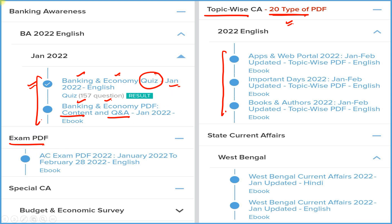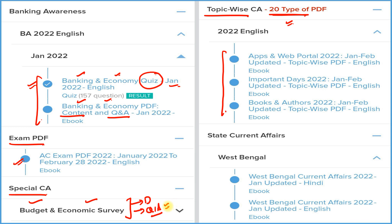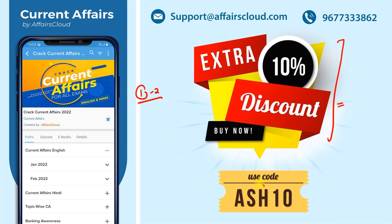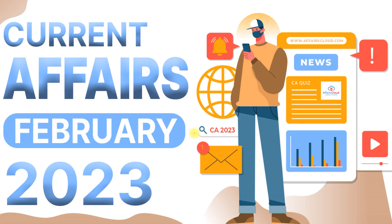We also provide an exam PDF covering all current affairs for a particular year, and a special current affairs section covering budget and economic survey in detail and Q&A format. For state exam preparation, we cover every state and union territory. All these features come under one subscription. Download Careers Cloud, click on the Current Affairs section, and subscribe. Use code ASH10 for a 10% extra discount. For queries, email us or call the number provided.